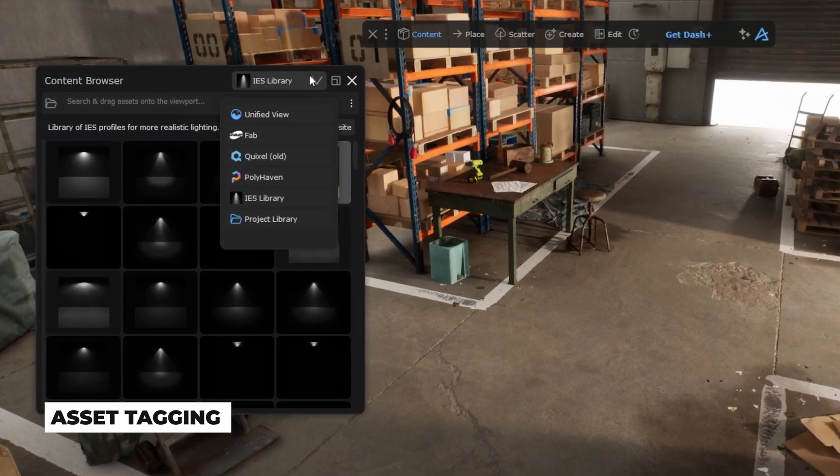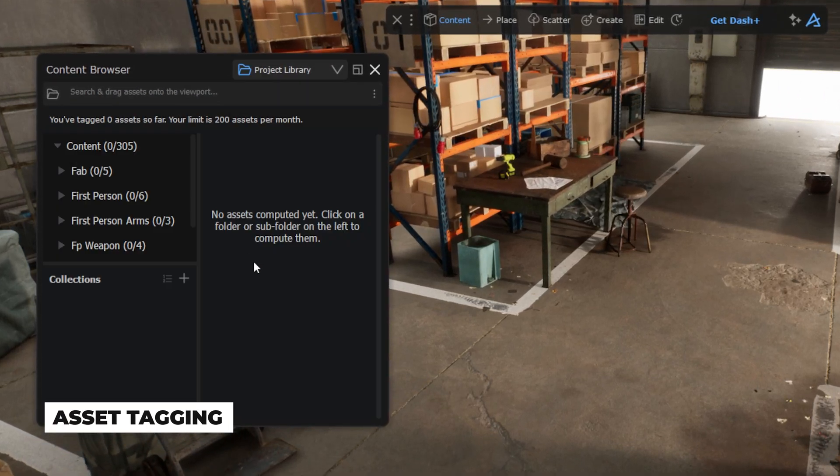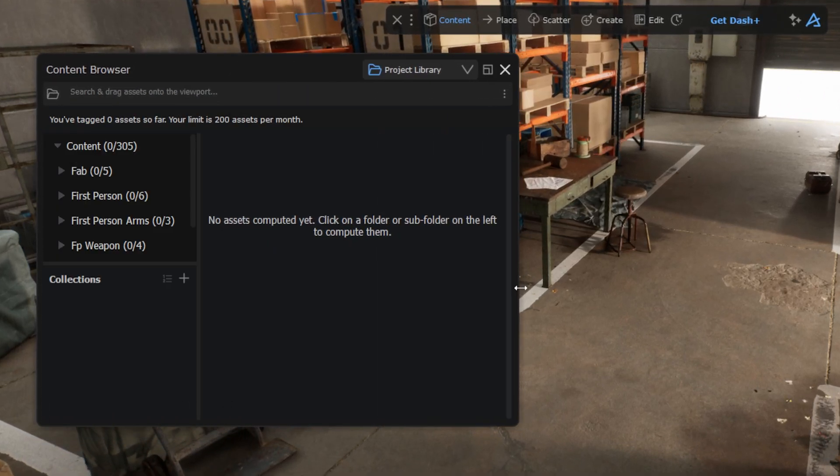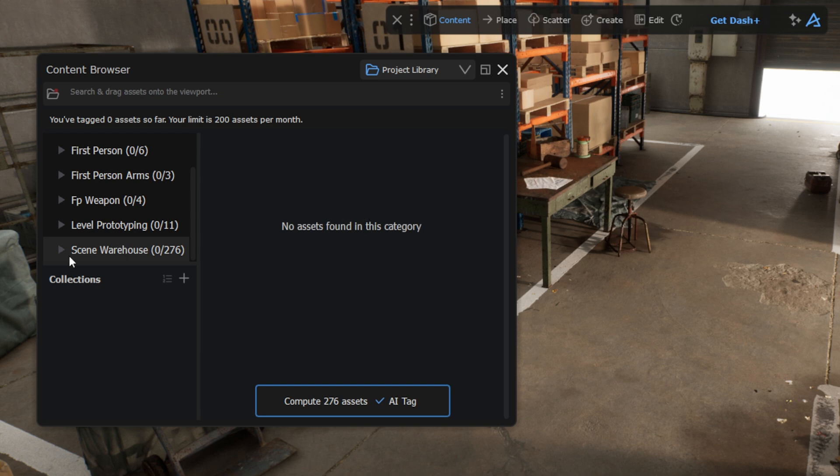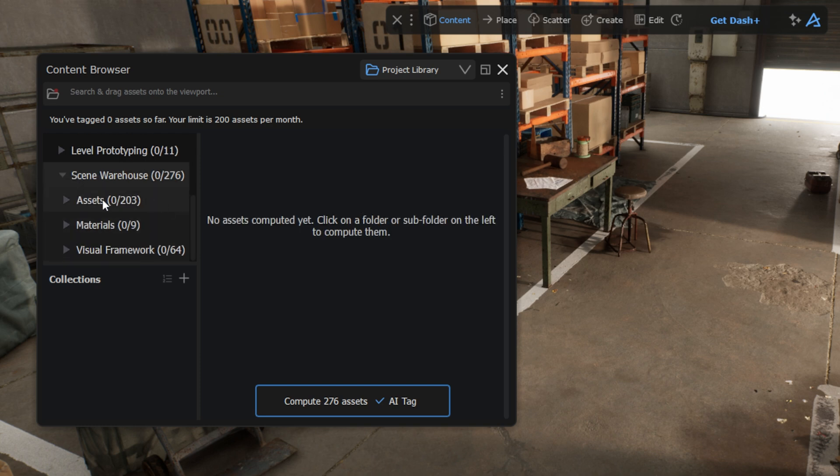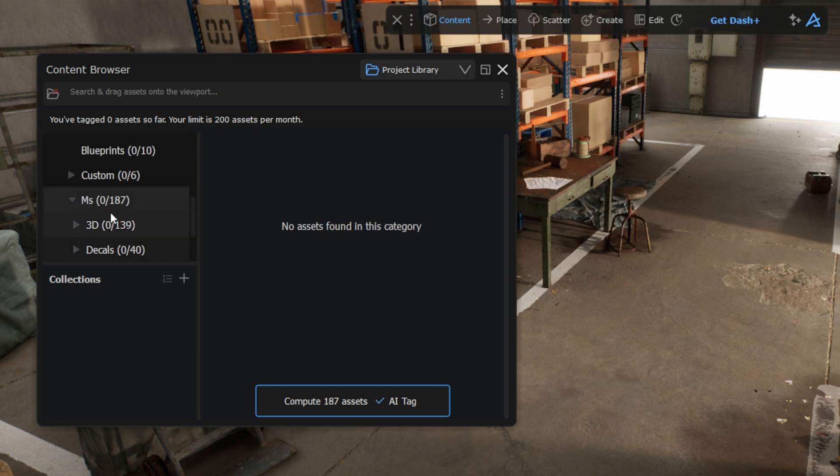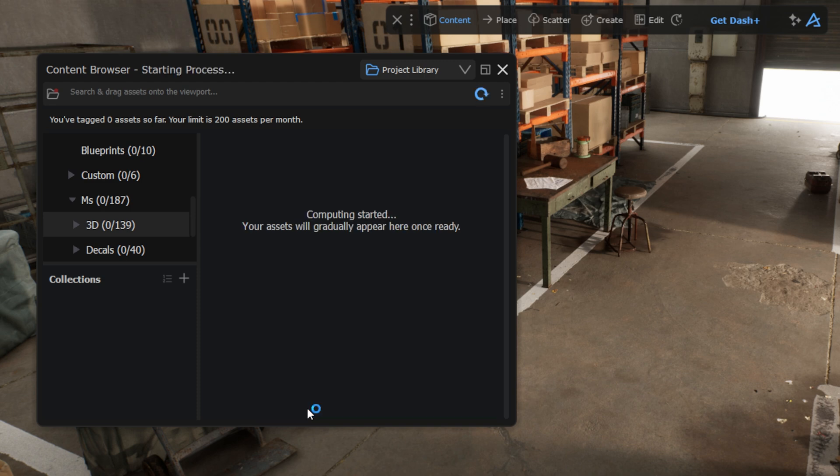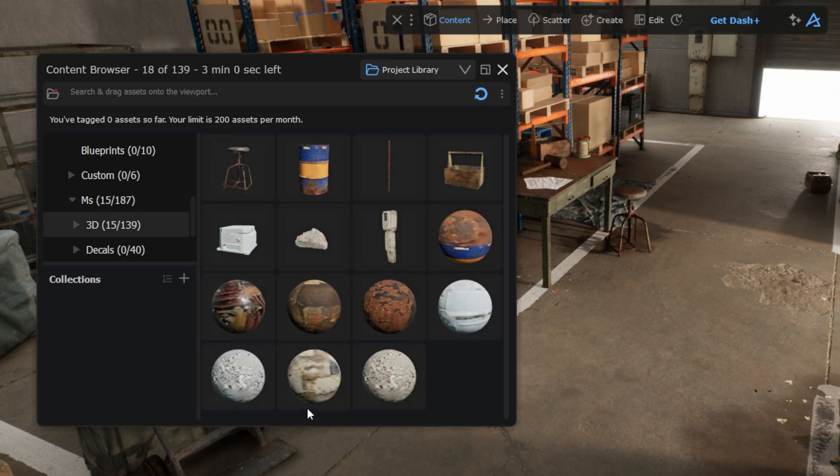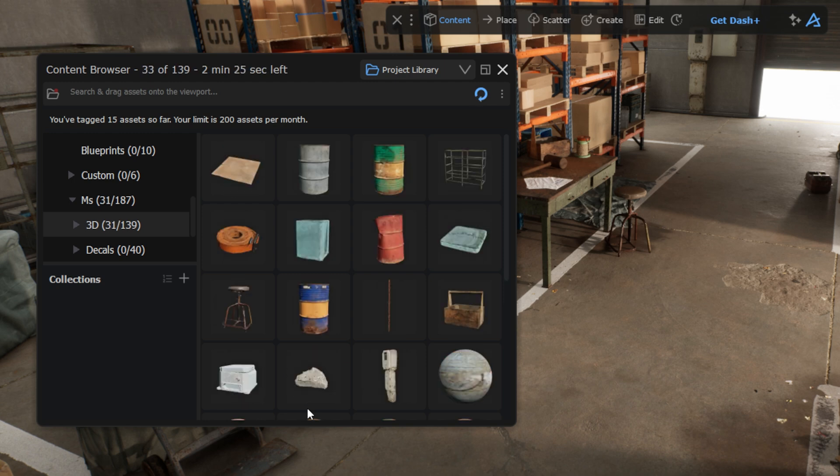Browse through tons of lighting setups to make your scene even more realistic. Now let's talk about the Project Library tab. Here you will be able to add your custom project assets and assign text to them to make them easily searchable and accessible. I select a folder where my assets are stored in the folder tree on the left side. I click on the Compute button and start the process. This may take a few minutes.